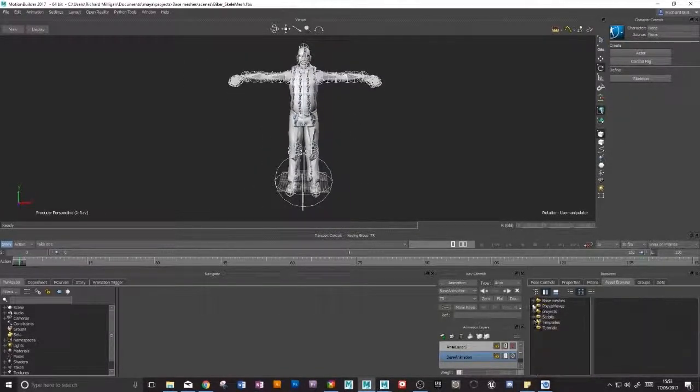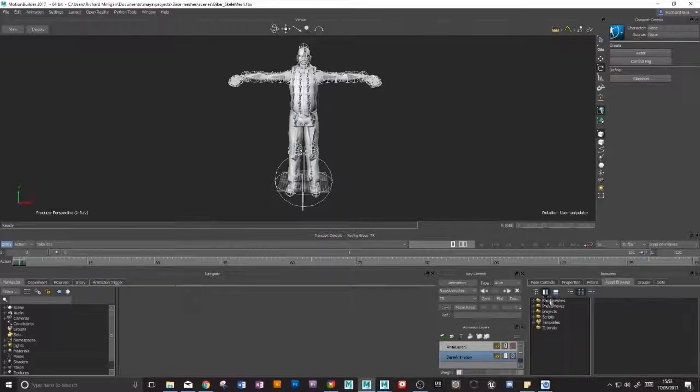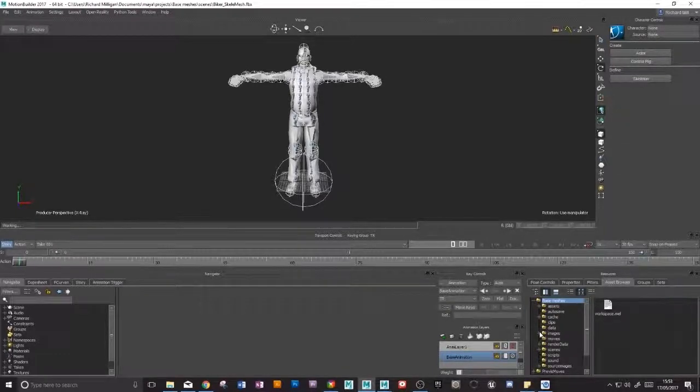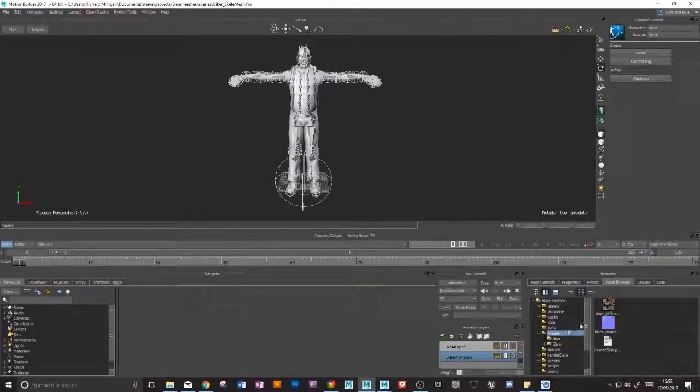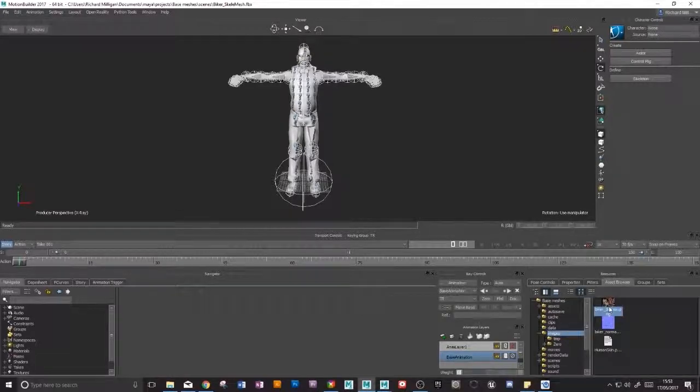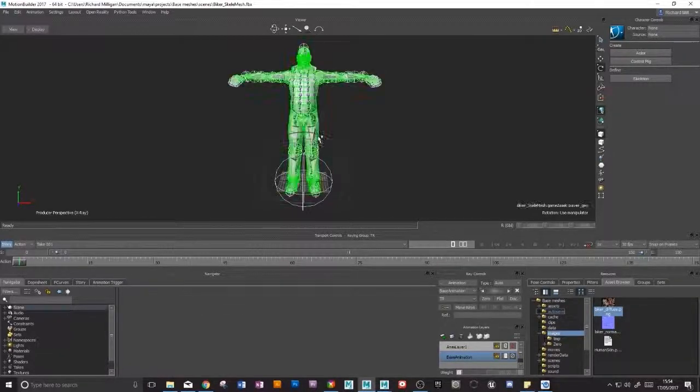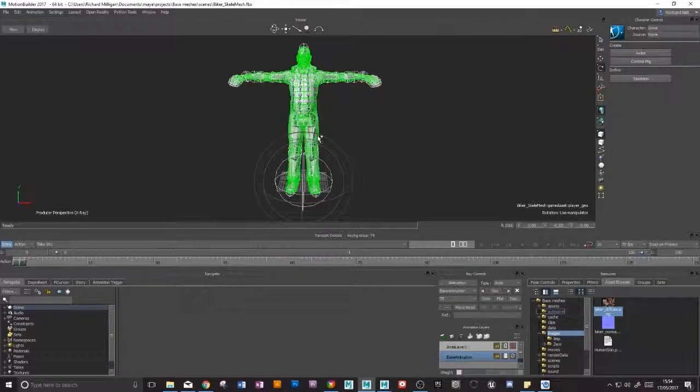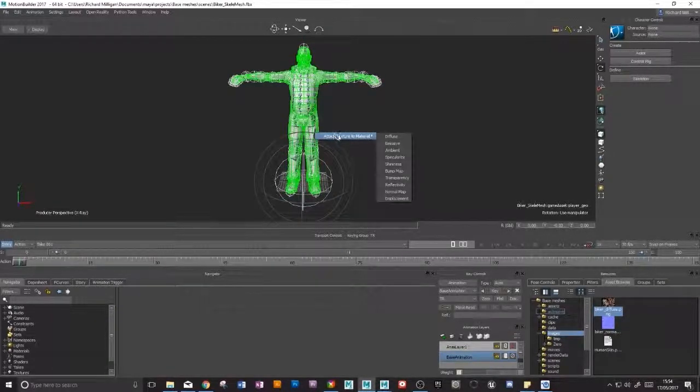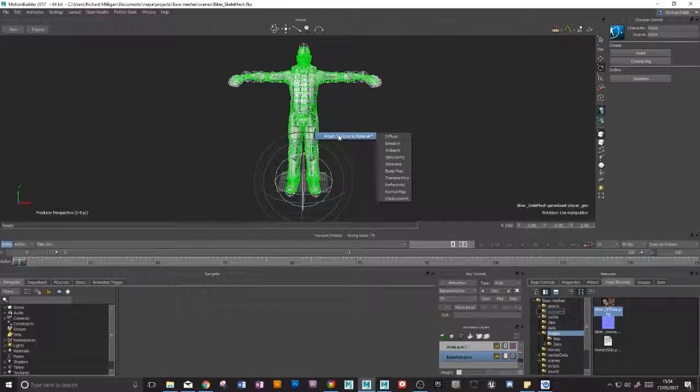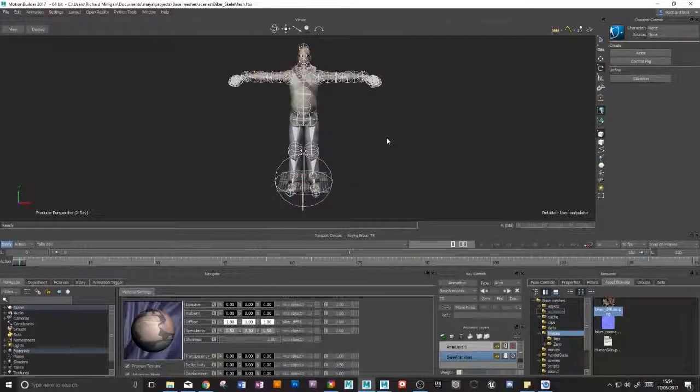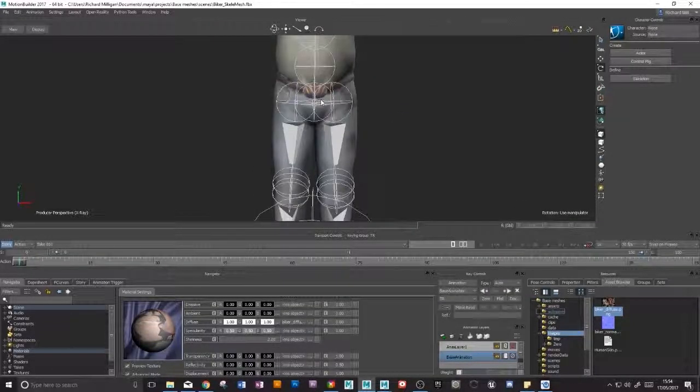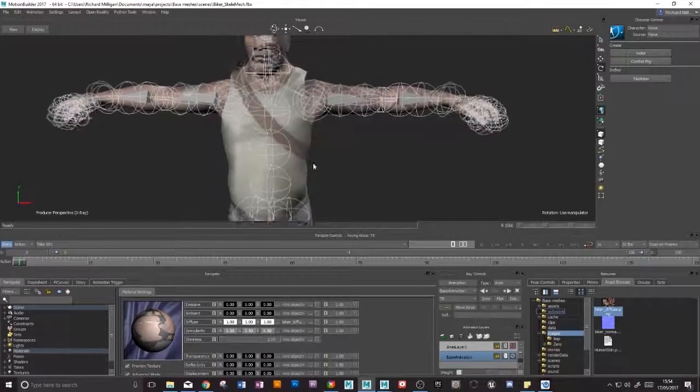So this folder that I've made down here, base meshes, if I go into my images folder here I've got the diffuse and the normal here. So I can just bring these guys in and chuck them straight on the mesh and attach texture to material. It asks me which channel I want to map it to. Now the diffuse obviously is going to go on the diffuse. So there we are. We've got our color data now.